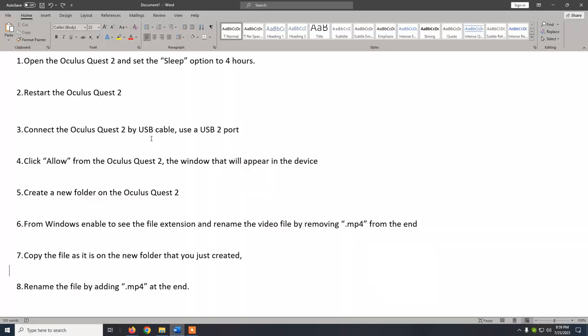It seems that Meta hasn't fixed it yet. However, there are some workarounds that you can do in order to be able to copy your video files on the device. I've made a document here showing step by step what you need to do.